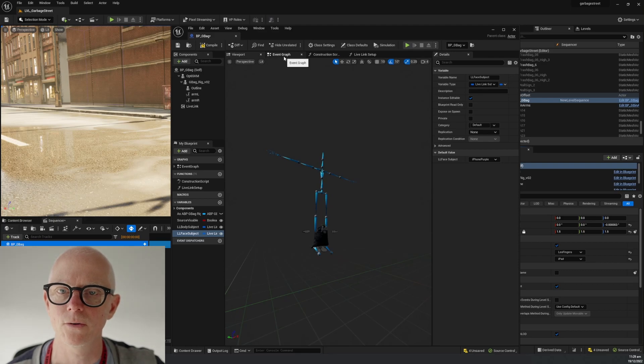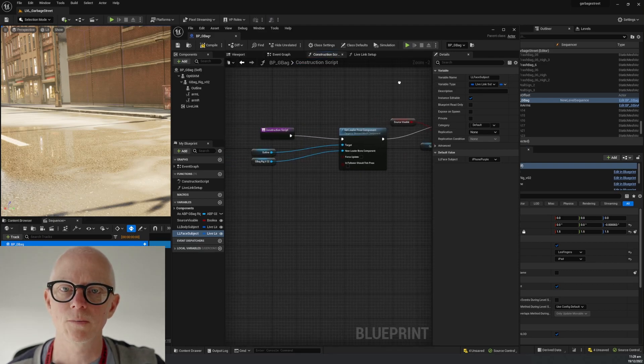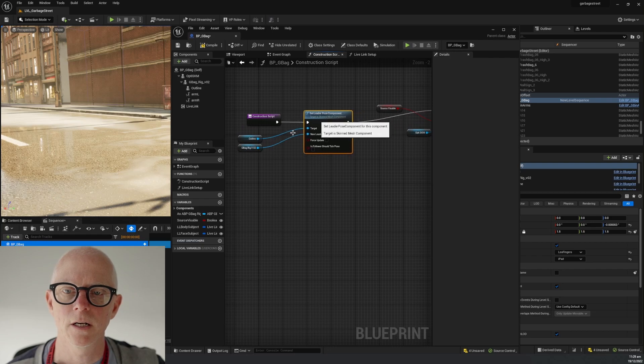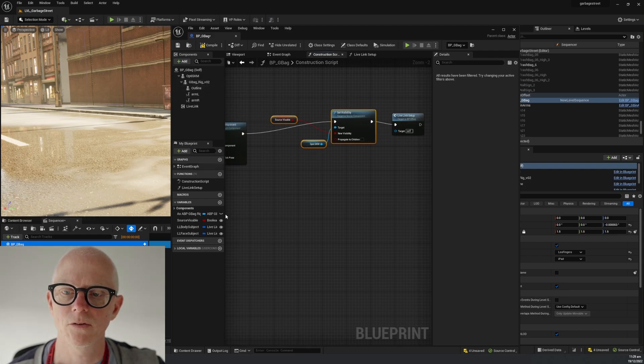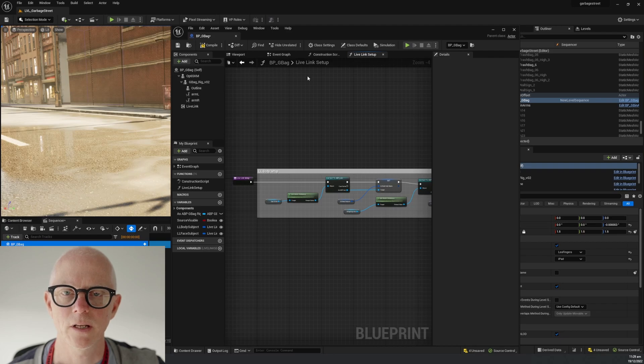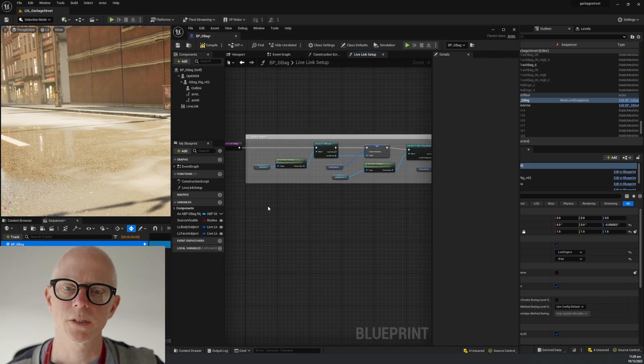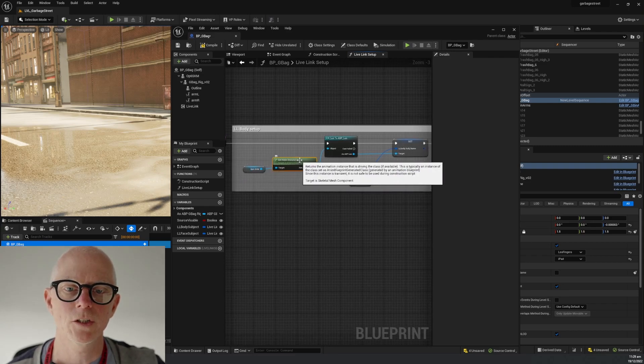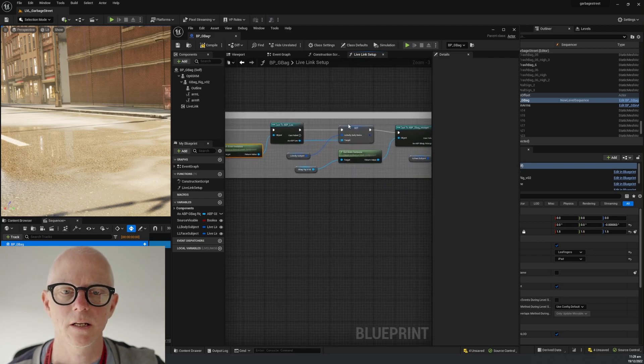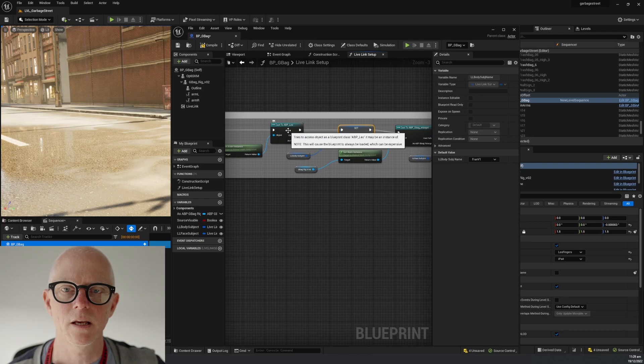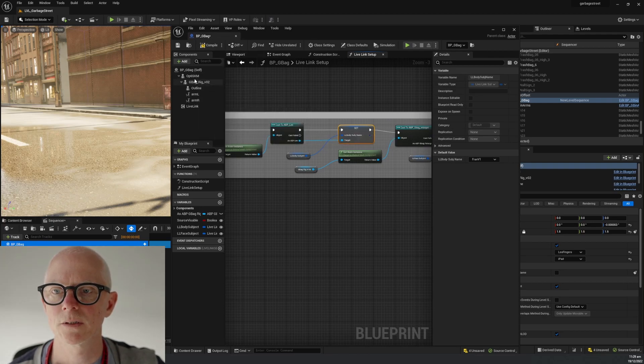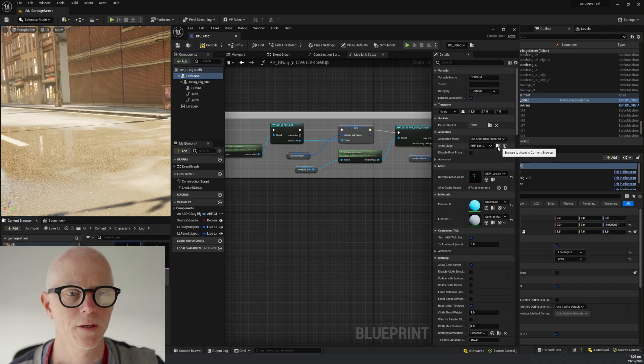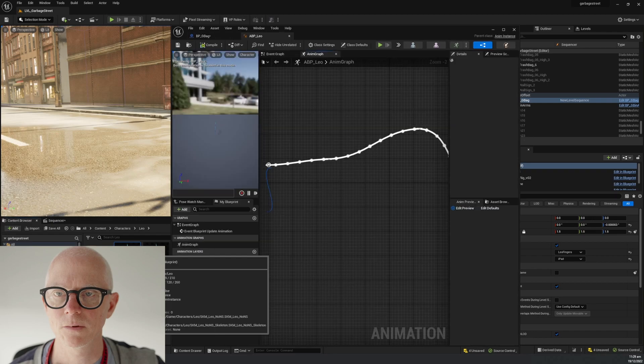The way those are set up is quite straightforward. We've got a construction script that first sets the outline to follow the bag. Here is the bit about setting the visibility with this toggle, and here is the bit about the Live Link setup. It's a function called on the construction script. The function gets the animation blueprint for a particular one, does a cast, and then sets the value inside the animation blueprint.